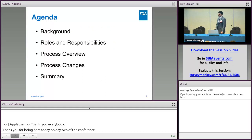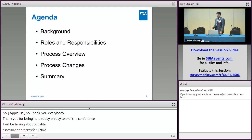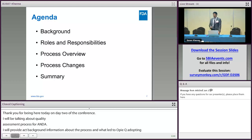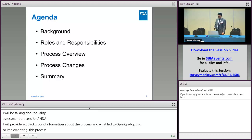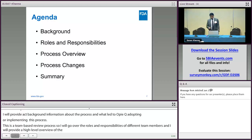In the agenda today, I'll provide background information about the IQA process and what led to OPQ adopting or implementing it. It is a team-based review process, so I'll briefly go over the roles and responsibilities of different team members. I'll also provide a high-level overview of the timeline for the IQA process as it relates to a 10-month clock handle. Since the implementation of the IQA process there have been some changes made to it, and I'll briefly go over these changes and the reasons behind them. And finally, a summary.